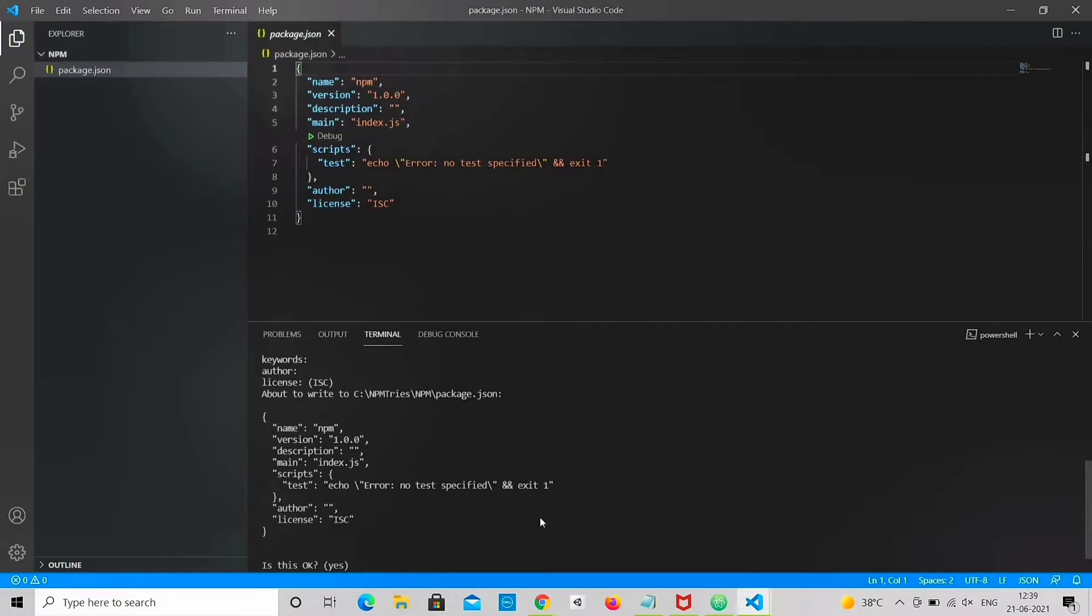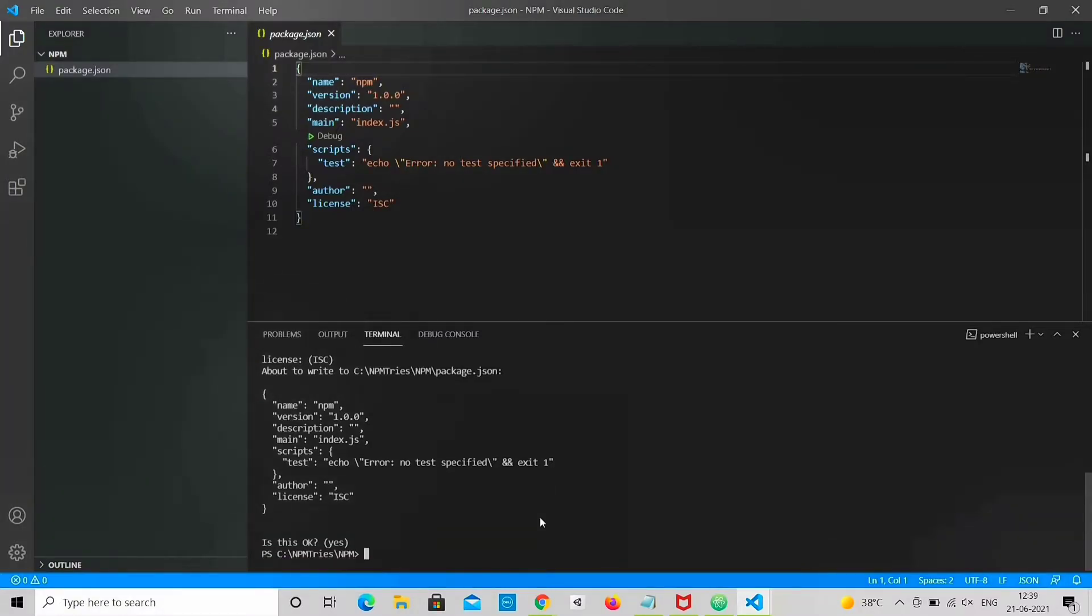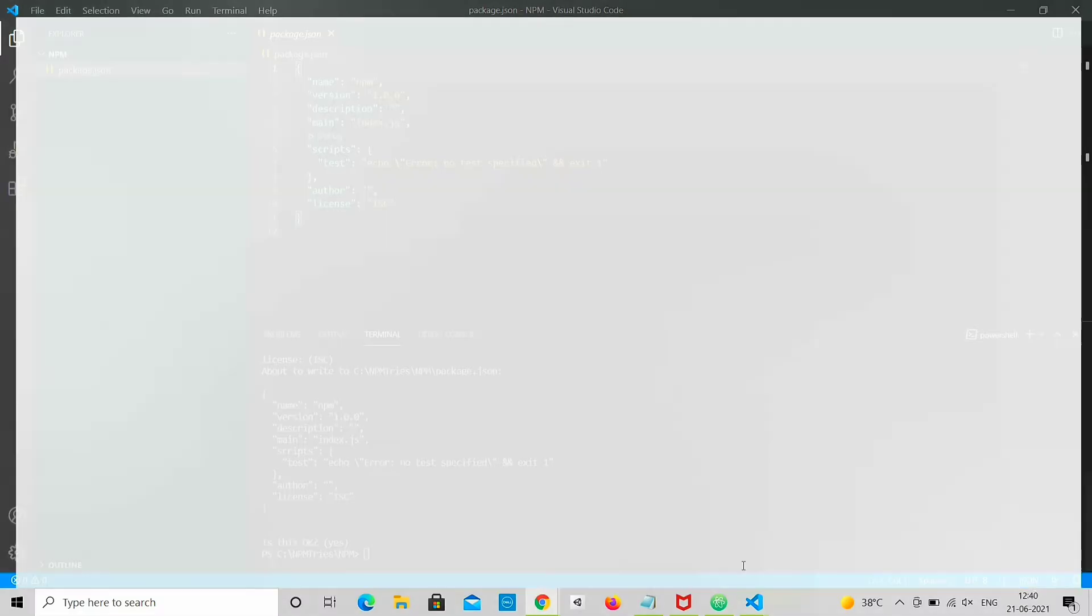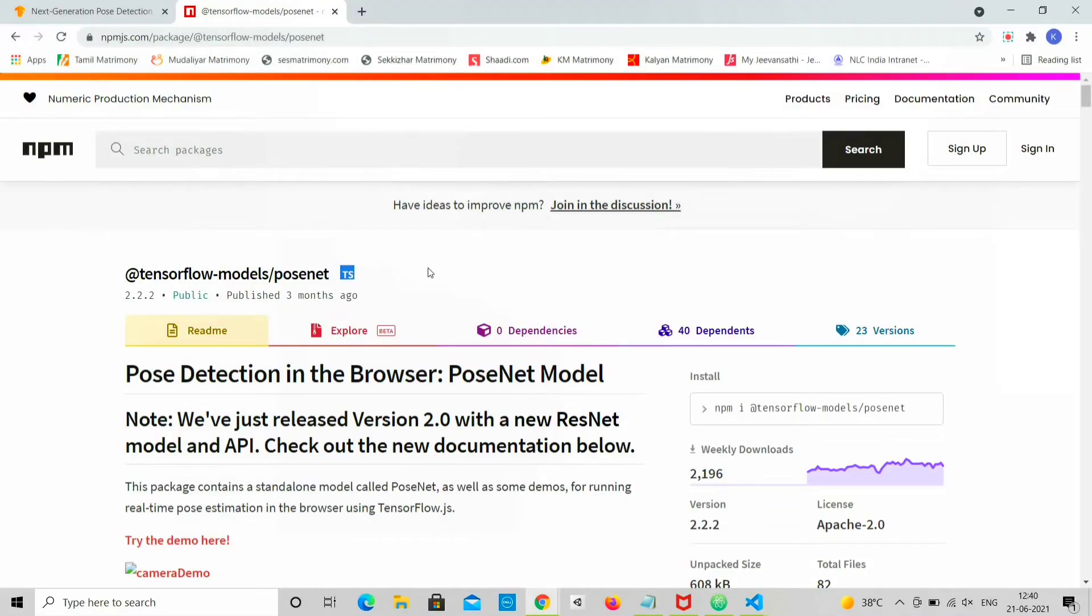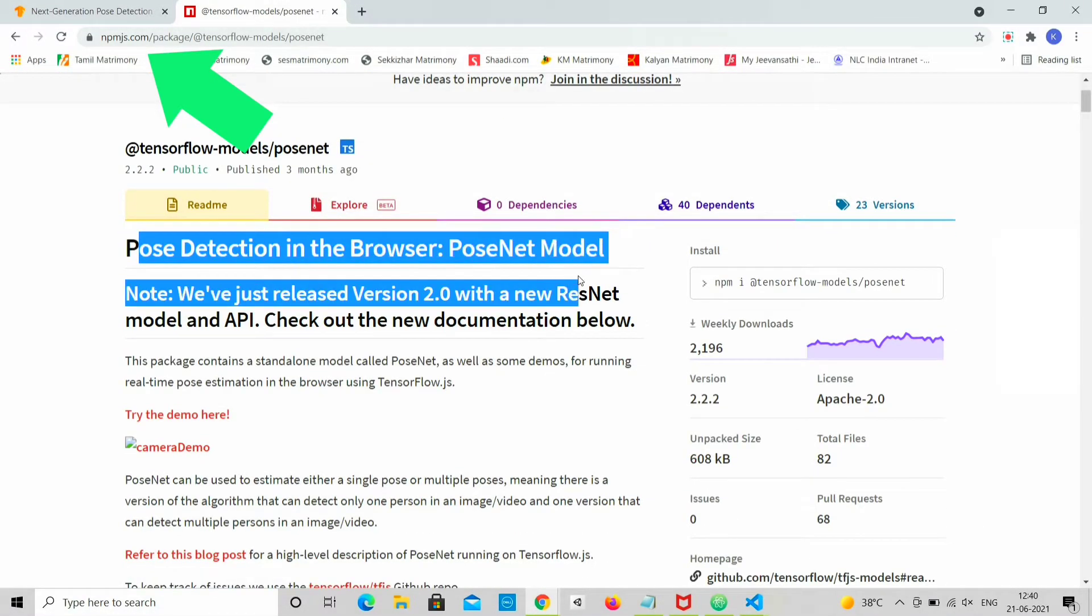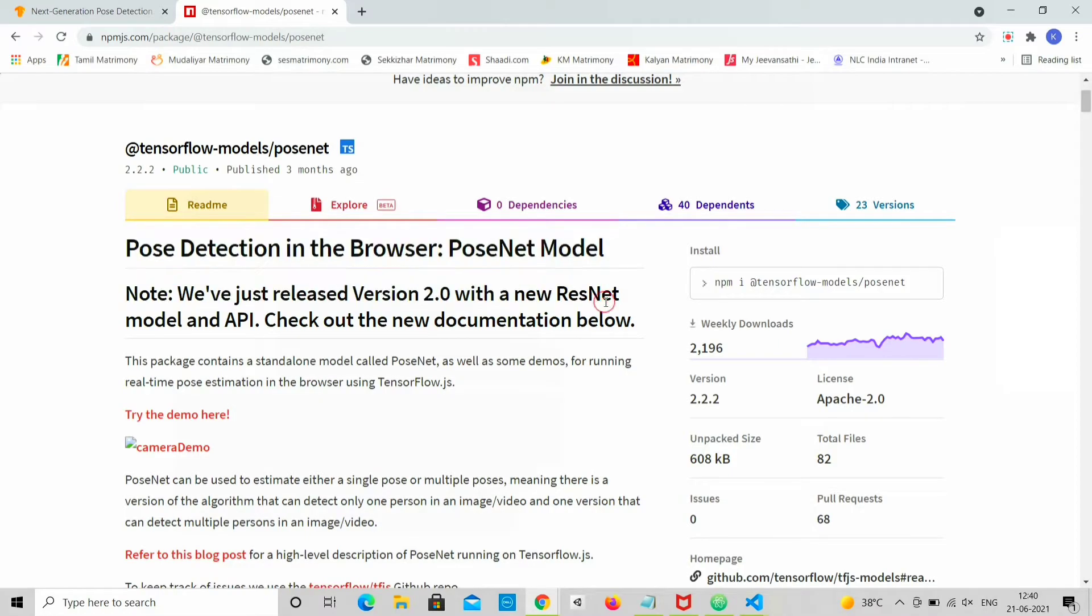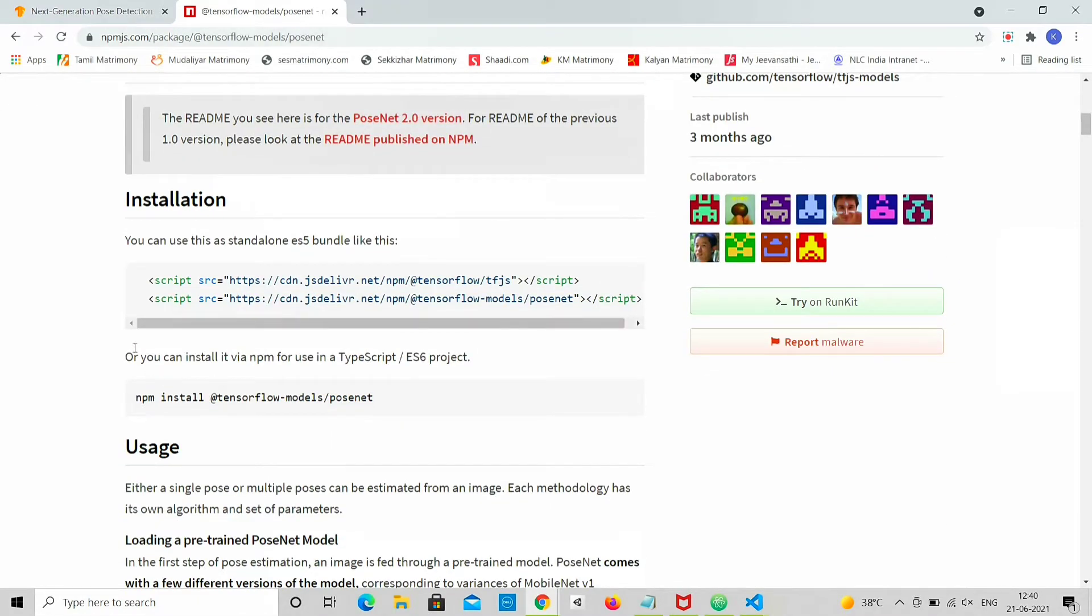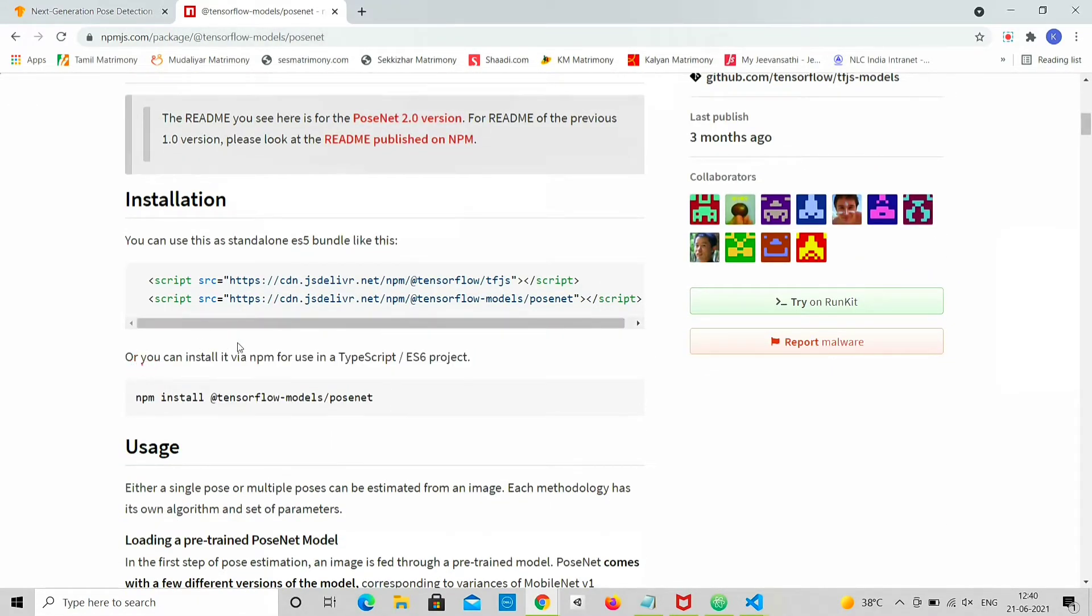NPM install command installs a package and any packages that it depends on. Go to npmjs.com and search for the package you need for your project, then copy and run the command to install that package.